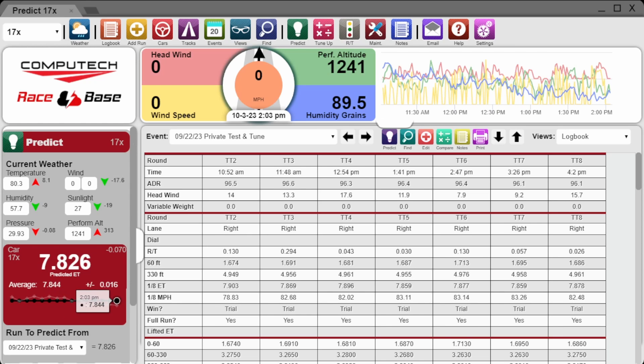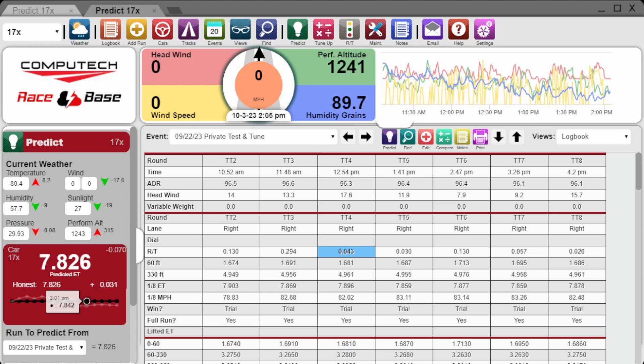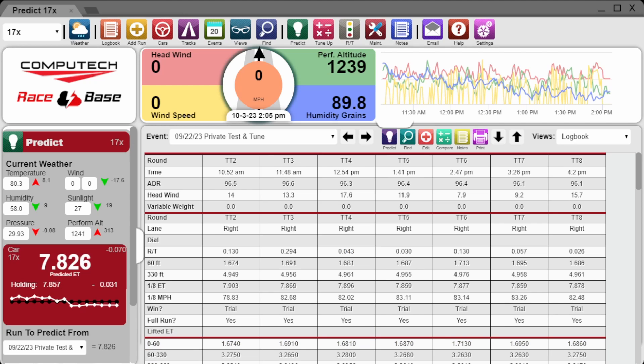The honest strategy will dial you for whatever the quickest ET over your time window was and then tell you how much you'll potentially be above that dial. The holding strategy will dial you for whatever the slowest ET was and then tell you how much you're potentially holding based on those weather changes.